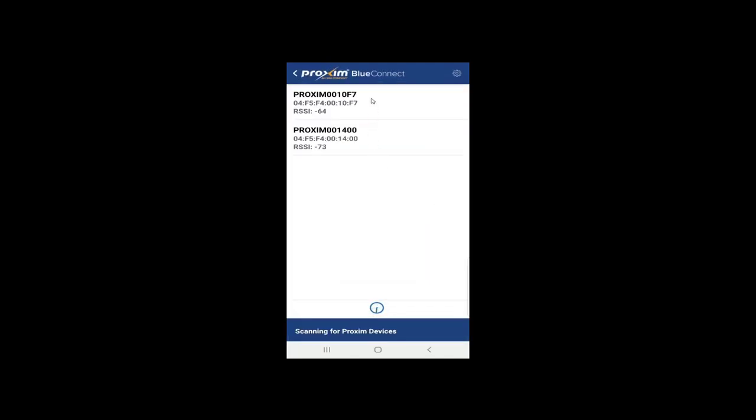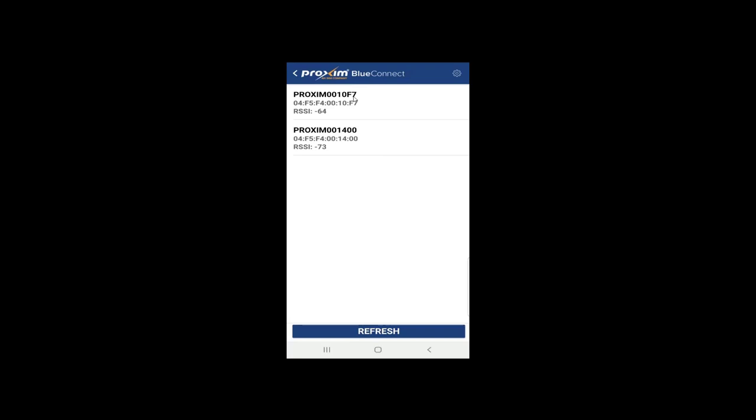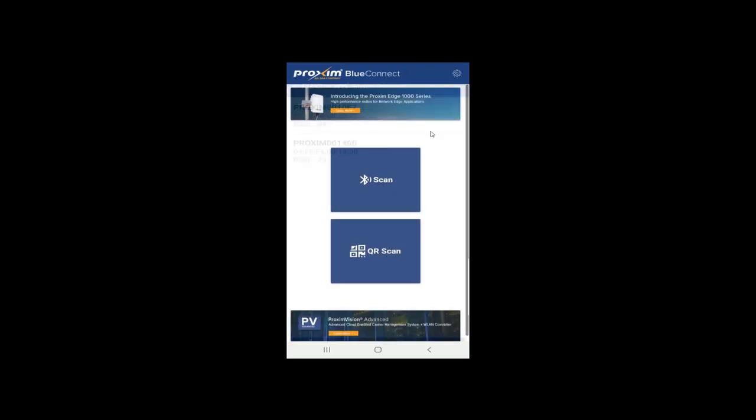What we have here is two Proxim Radios. It's not going to tell you which one's which. Again, you're going to have to know what the MAC address is, and that was covered previously. So go ahead and click back. And here is our QR scan. Now you're going to have to be fairly close with the QR scan. The Bluetooth scan, because it is low energy, is about 50 feet. But the QR scan, you're going to have to be right next to the radio. So we're going to go ahead and click the scan.